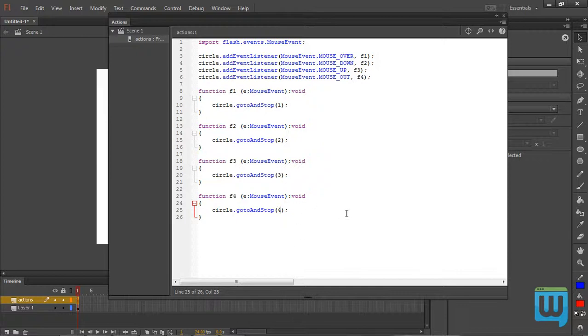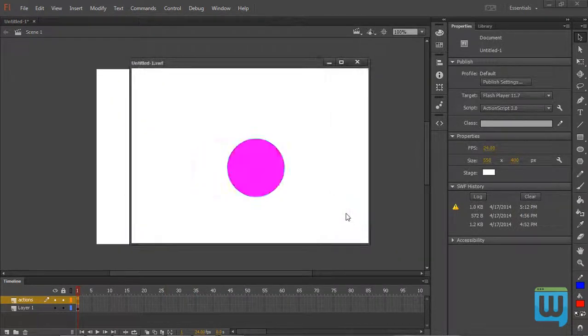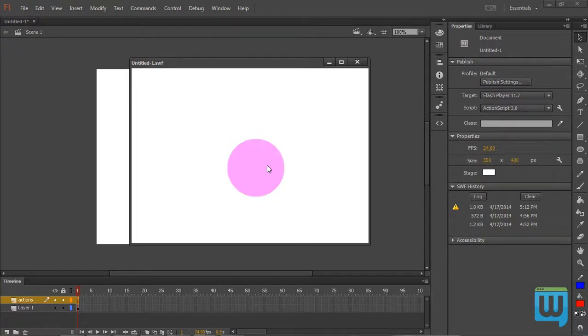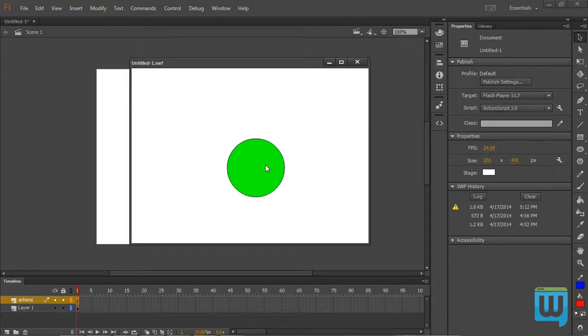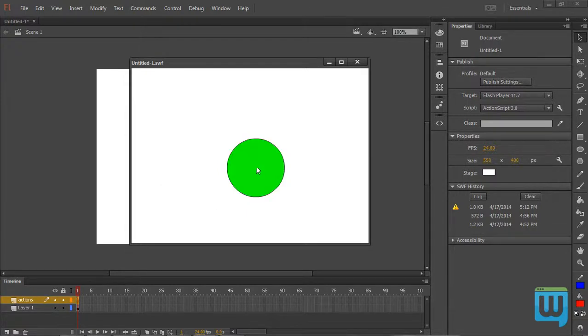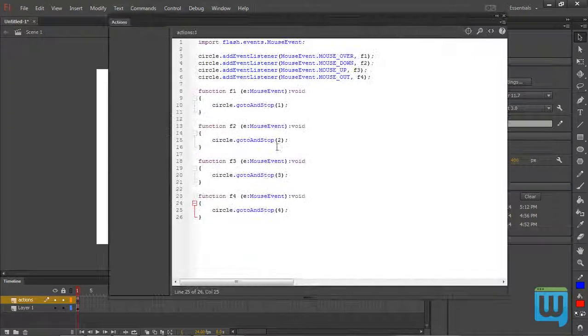So if I test my movie now, see that the circle is animating like a disco ball. Whenever I hover over it, it stops at frame 1. If I click down, it turns green. If I release my mouse, it turns purple. And if I hover away from it, it turns red. Again the cycle keeps on going and going. Okay. Some progress has been made here.